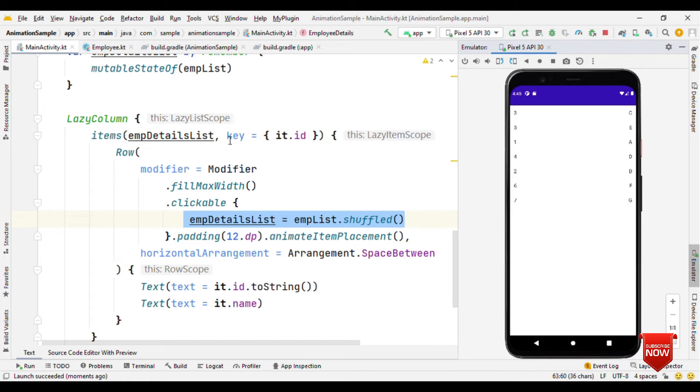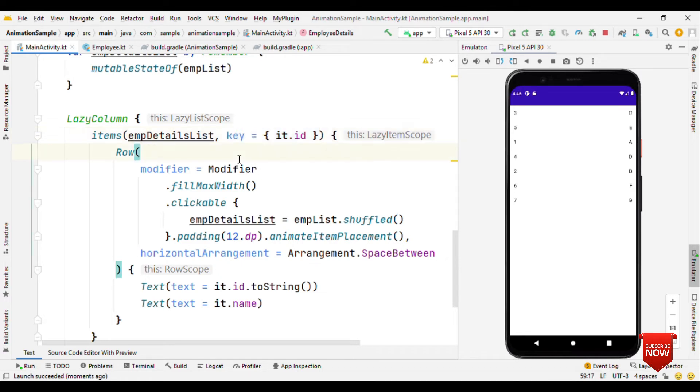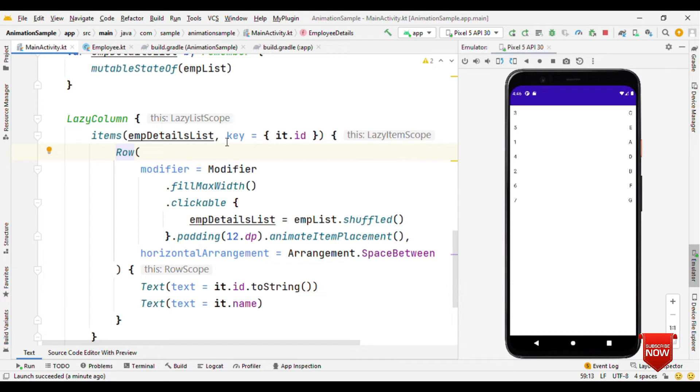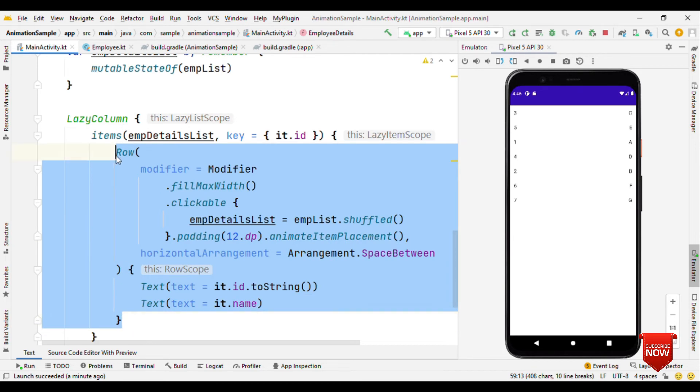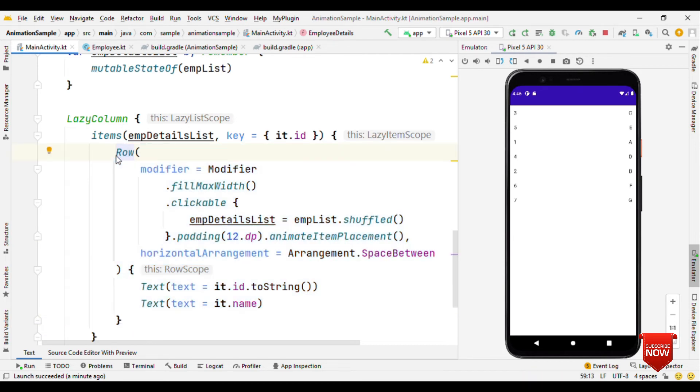But why didn't it work when I haven't provided key? The reason behind this is all composables should have a unique call site. That means the place from where you call a composable, that place is called as a call site. Based on the convention, every call site has to be unique.